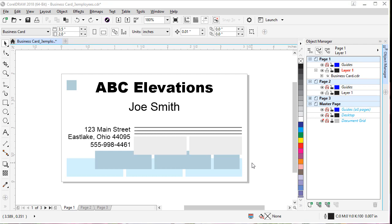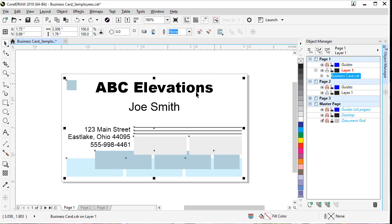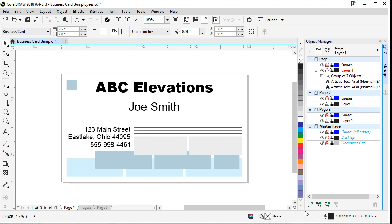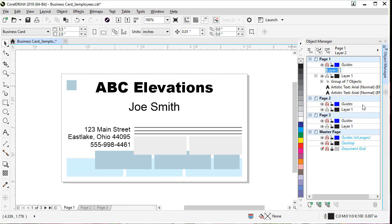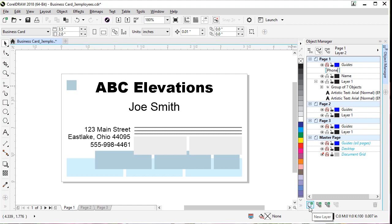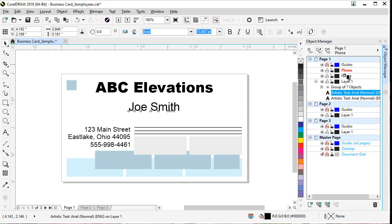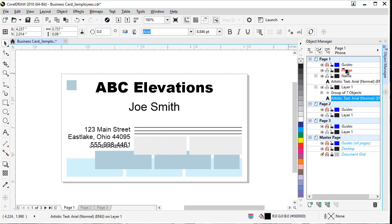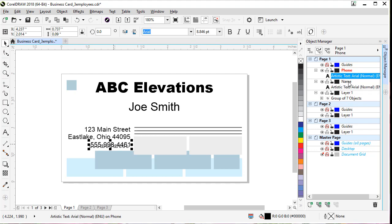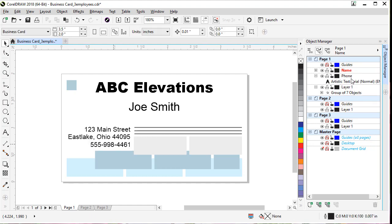Now we're going to create some layers and rename them. First, select your art and ungroup it by coming up to the toolbar and selecting Ungroup. Now come over to the Object Manager, go down to the New Layer button, and click it. This first layer we'll call Name. Let's make another one and call that one Phone. They're empty — no plus or minus sign — so we can drag objects to those layers. Let's select our name and drag it to the Name layer. Now let's click the phone number and drag it to the Phone layer.